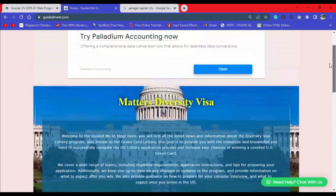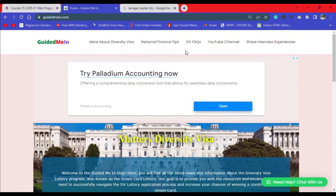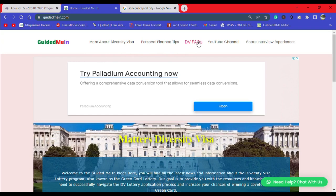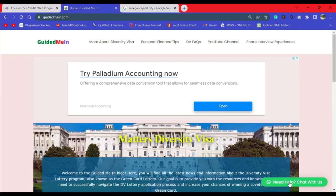This is the website — it is called Guided Me In. We have more information: more about Diversity Visa, more about personal finances, DV frequently asked questions, our YouTube channel, and a place to share your interview experience with us. If you need help, you can also contact me directly through a link to my WhatsApp number.